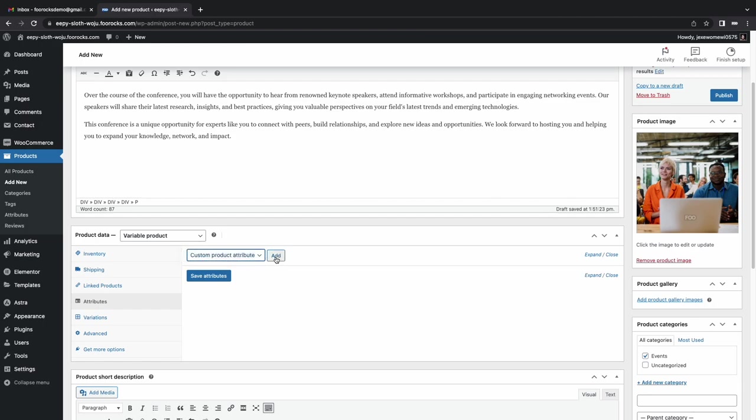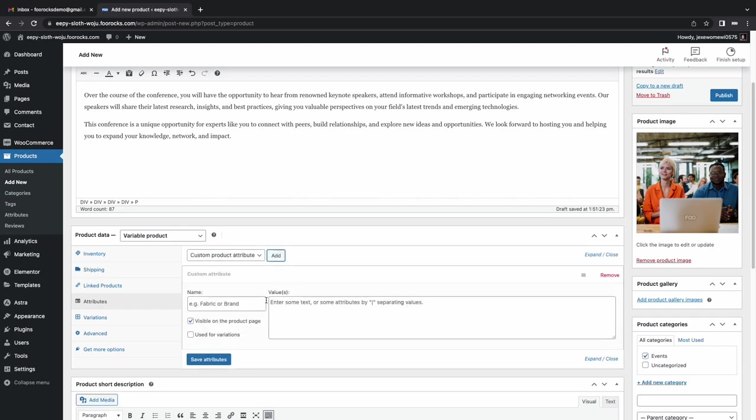We're going to have a sponsor, which is pretty much a standard ticket, but you pay more, and the extra funds are used to help the event. And then it's kind of like a donation. And then we're going to have a student ticket, which is at a lower price.